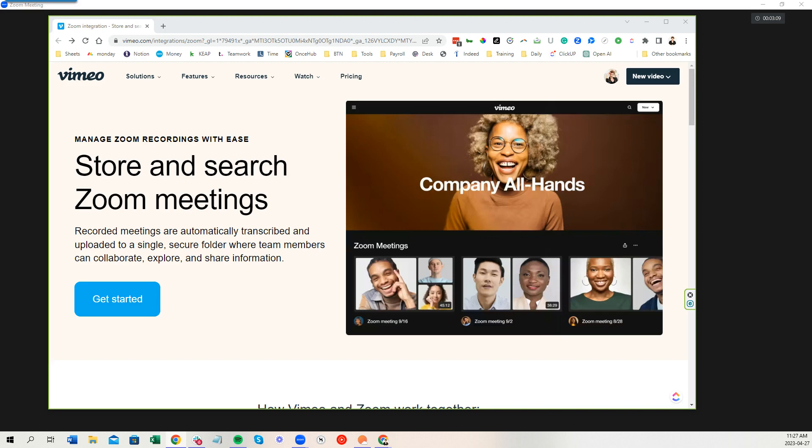The team can go in because they have a login to my account and they can access those recordings and be able to send it to clients or use it as needed. It's very helpful and it's super easy to set up.